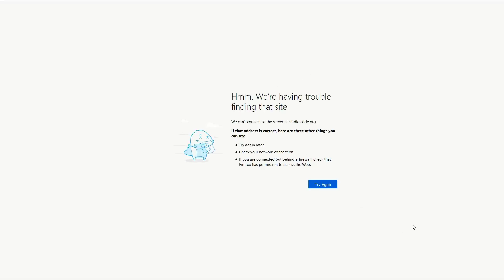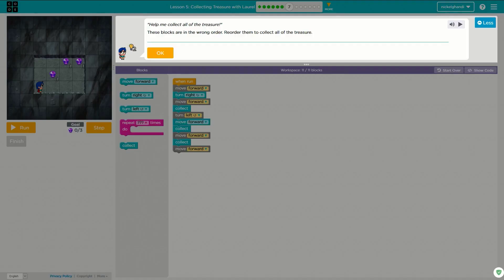Why are we having trouble reaching that site? Technical difficulties — I'll be back in a moment. And we're back. I've been having some internet issues lately, so that was fun to go and deal with. But it's done now. Back to Code.org.